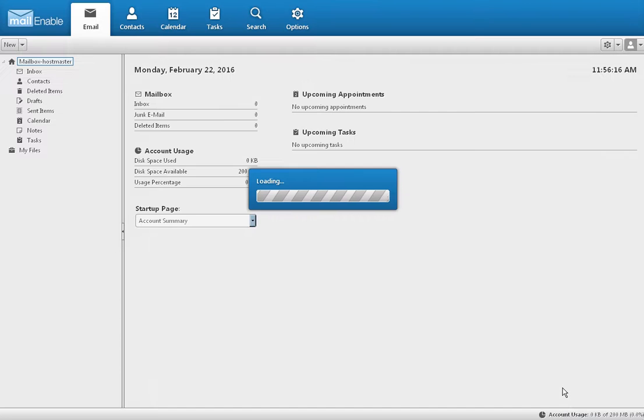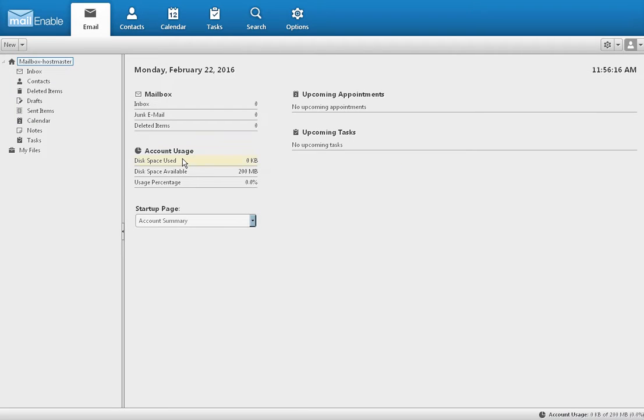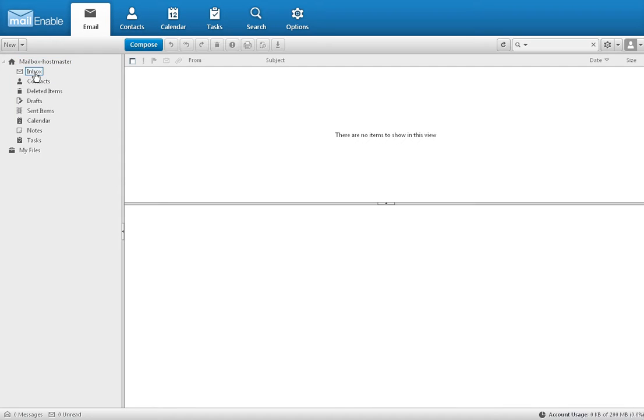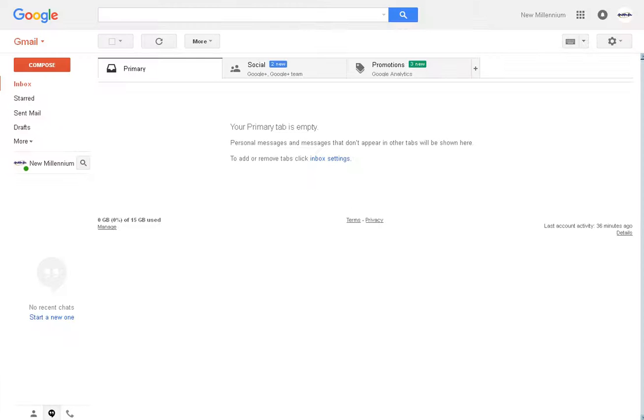And your email will pop up. You hit the inbox and leave it for right now like that.